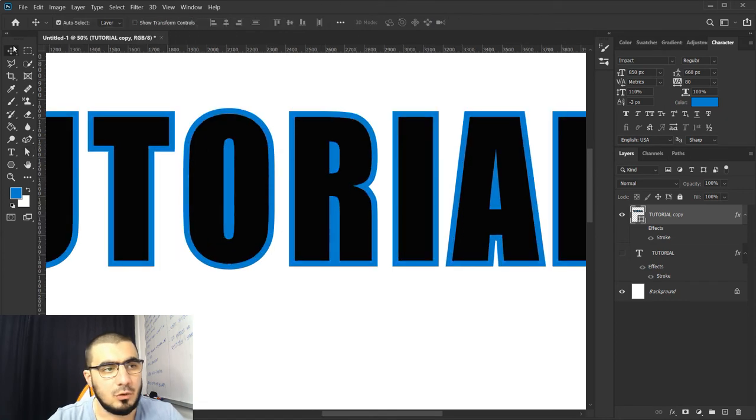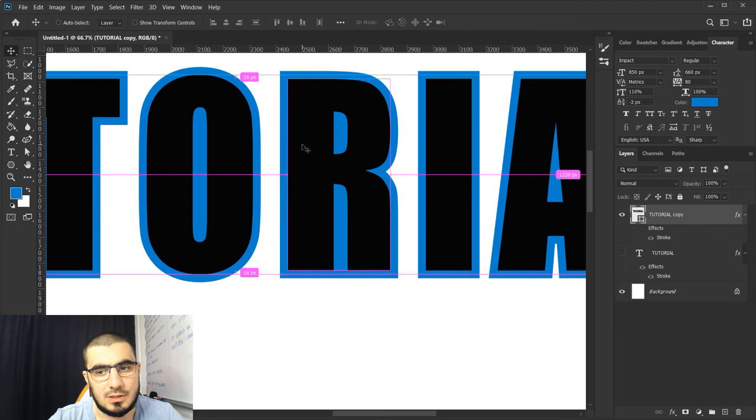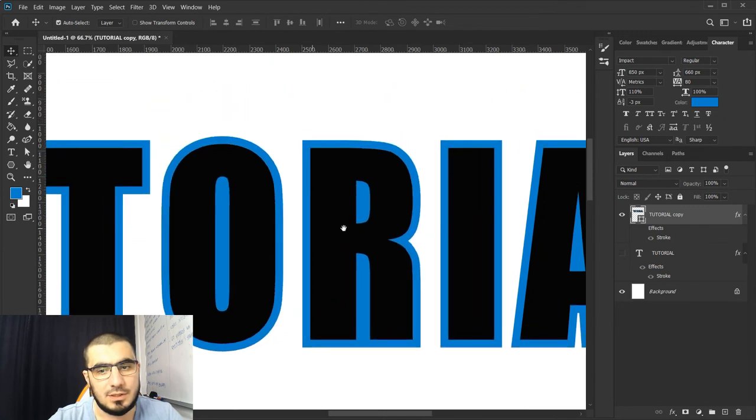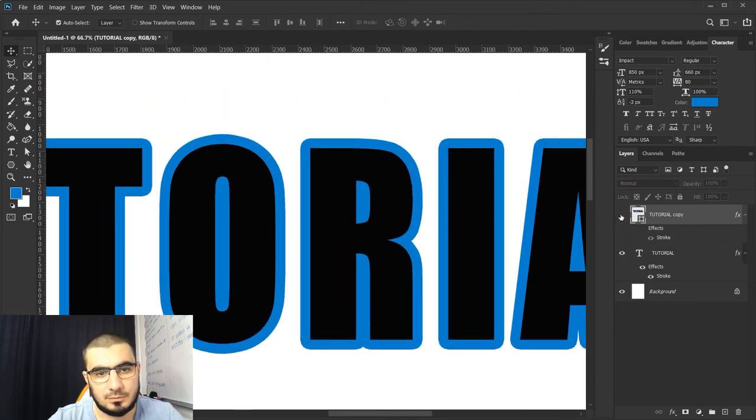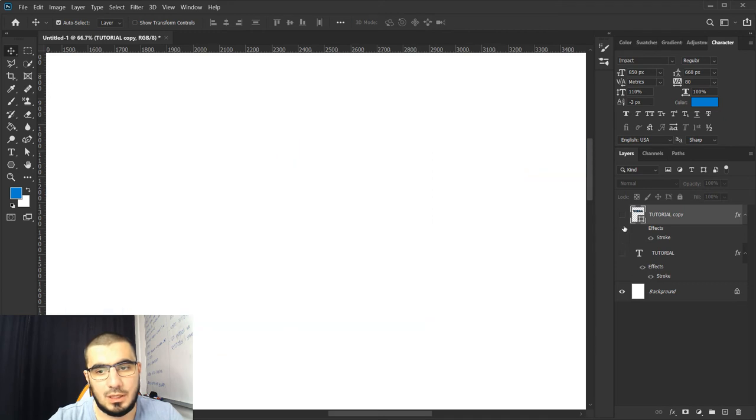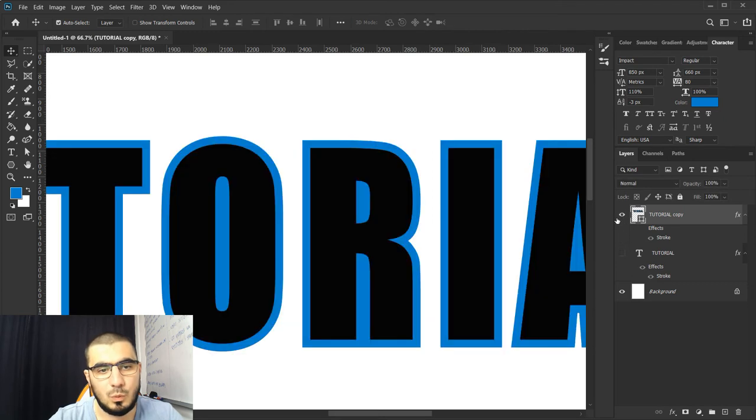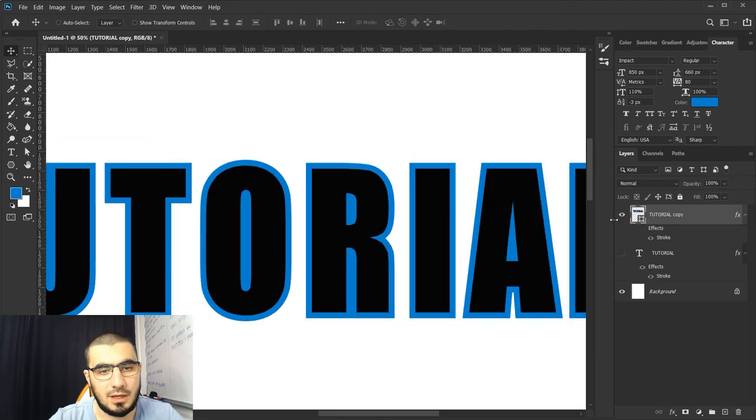Let me grab my move tool so you can see the difference. You see with our stroke and this is with this effect.